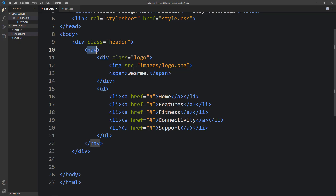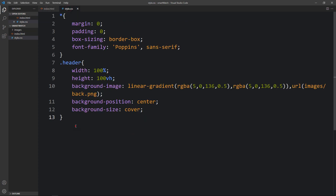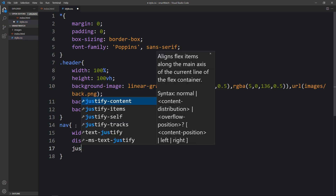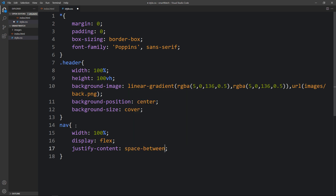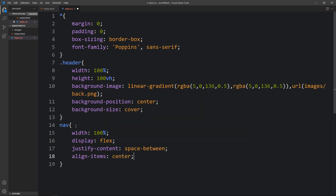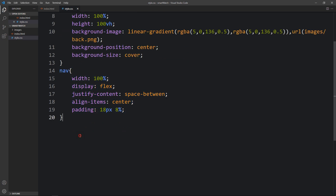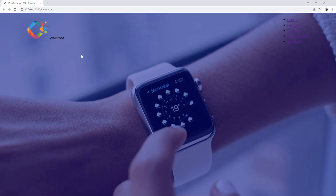Now let's add the CSS for the nav tag. Set width to 100%, display to flex so all contents are side by side, justify-content to space-between, and align-items to center. Then add padding of 18px top and bottom and 8% left and right. After adding this, the logo and logo text appear on the left side and the links on the right.